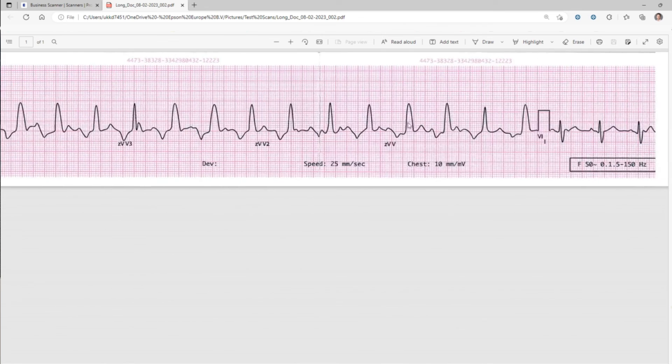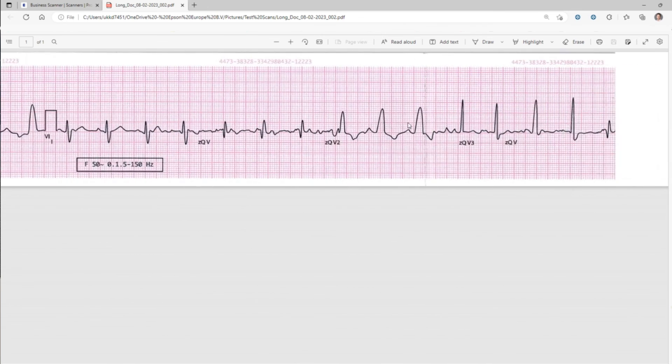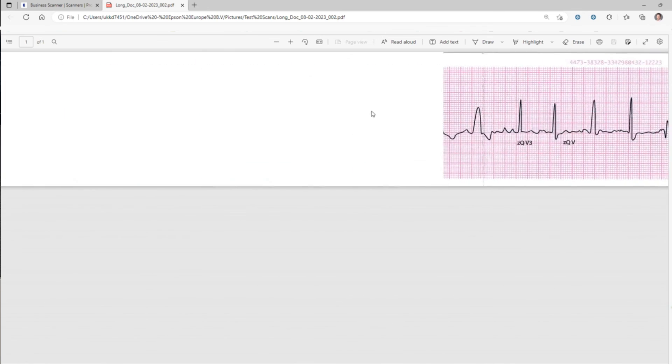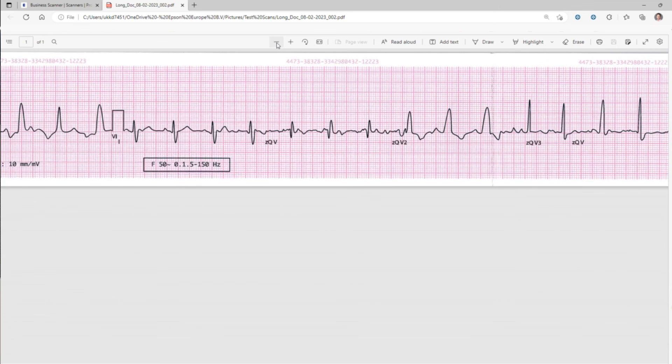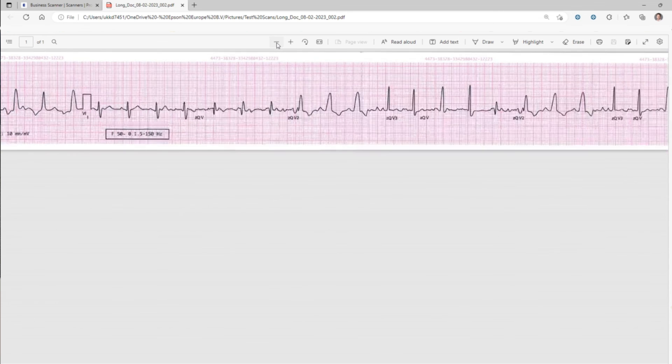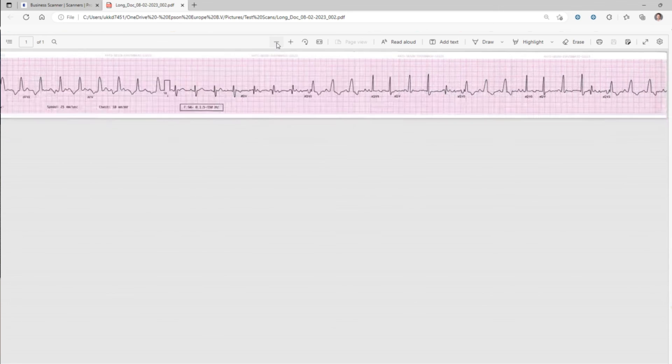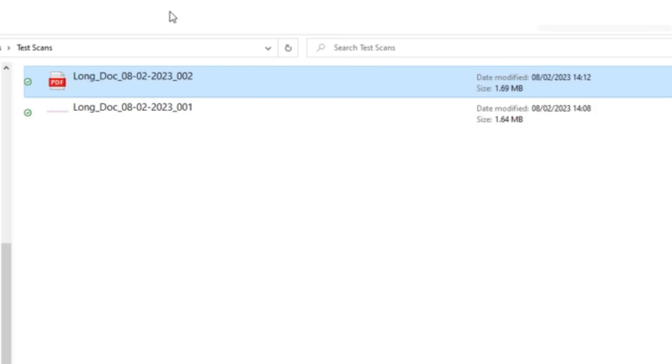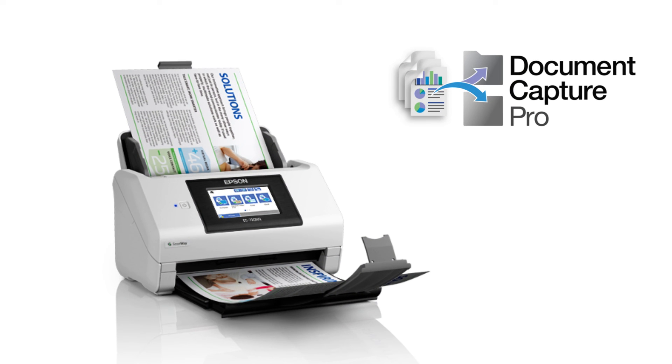Let's zoom back out and you can see what I mean by the file size. When we have a look here, it is less than two megabytes in file size. That's how easy it is to scan long documents.